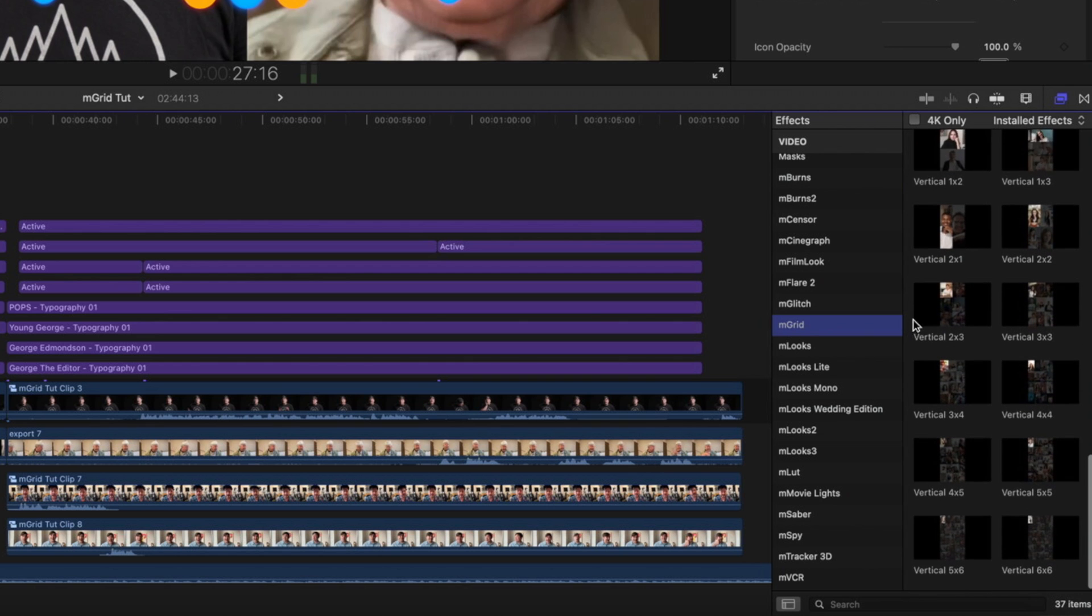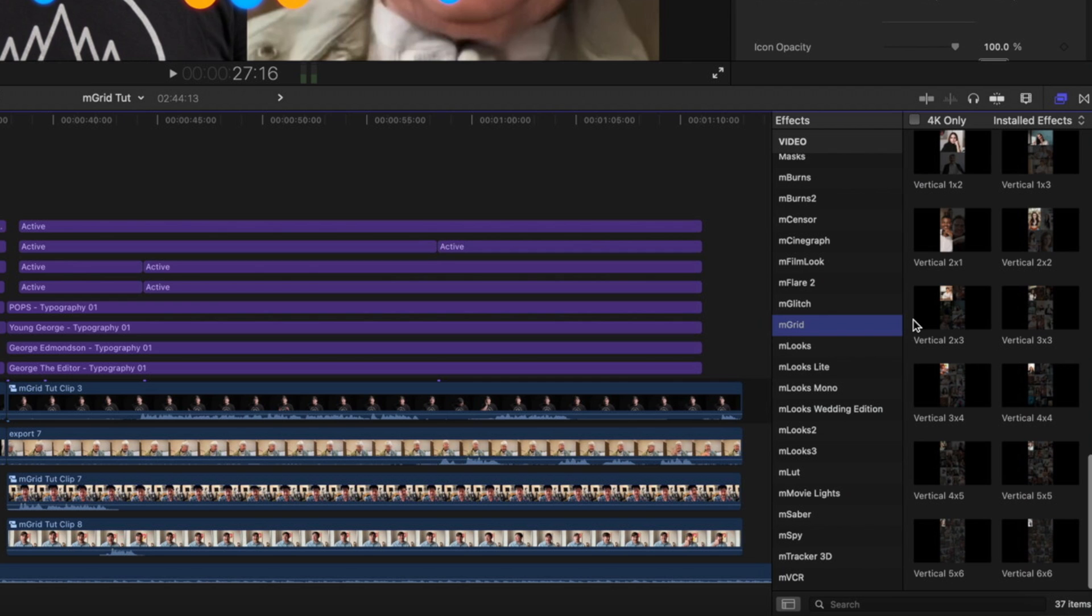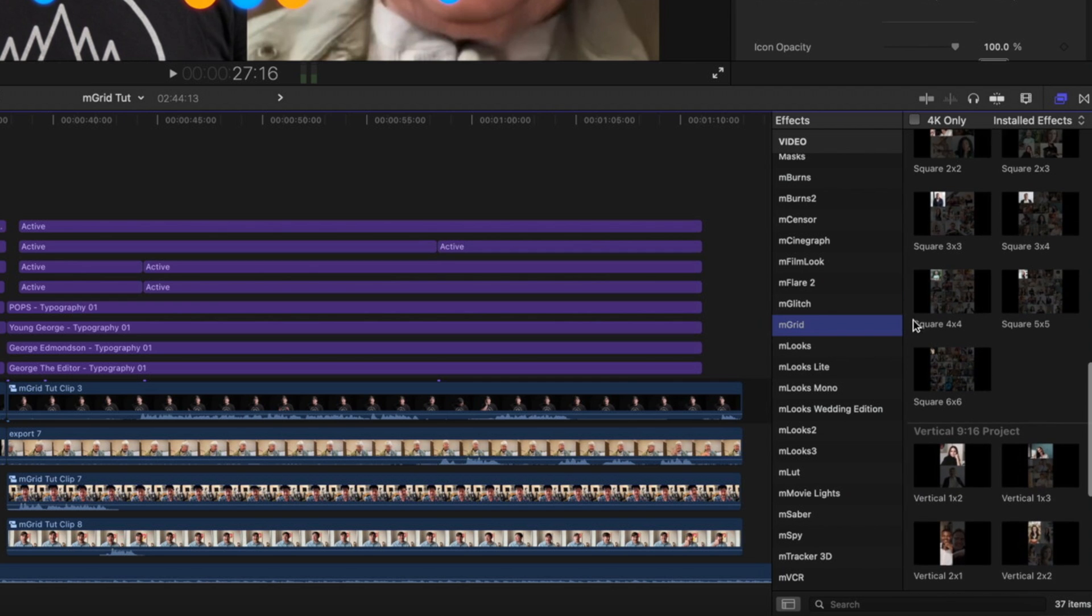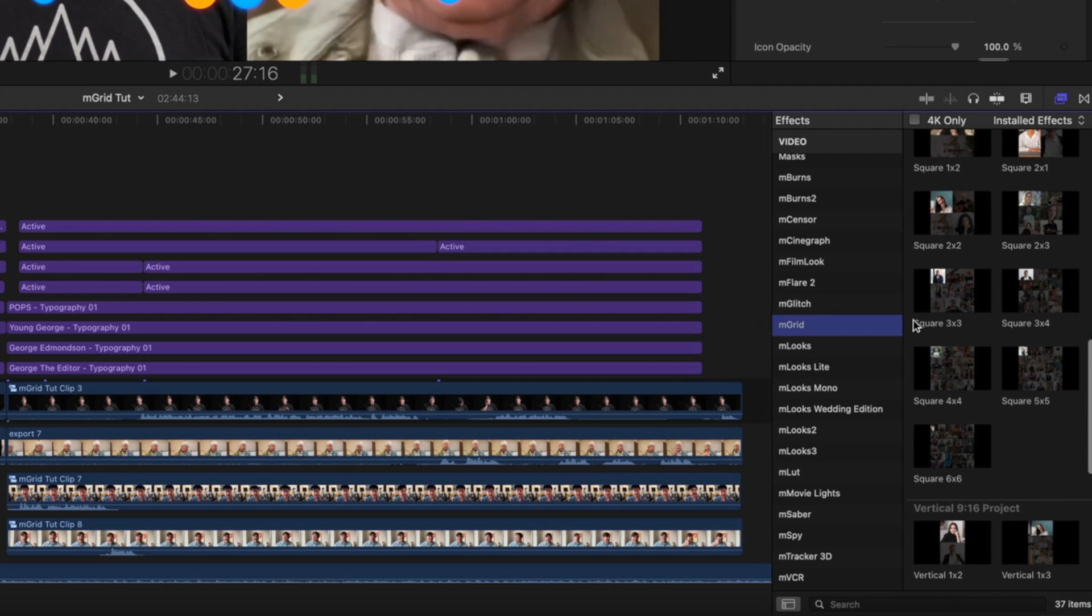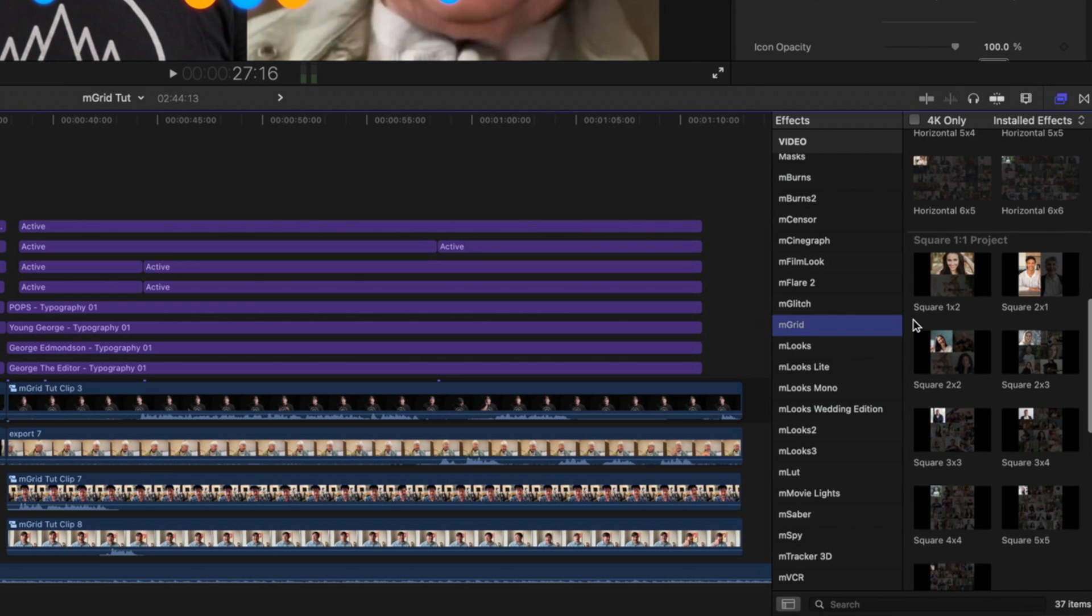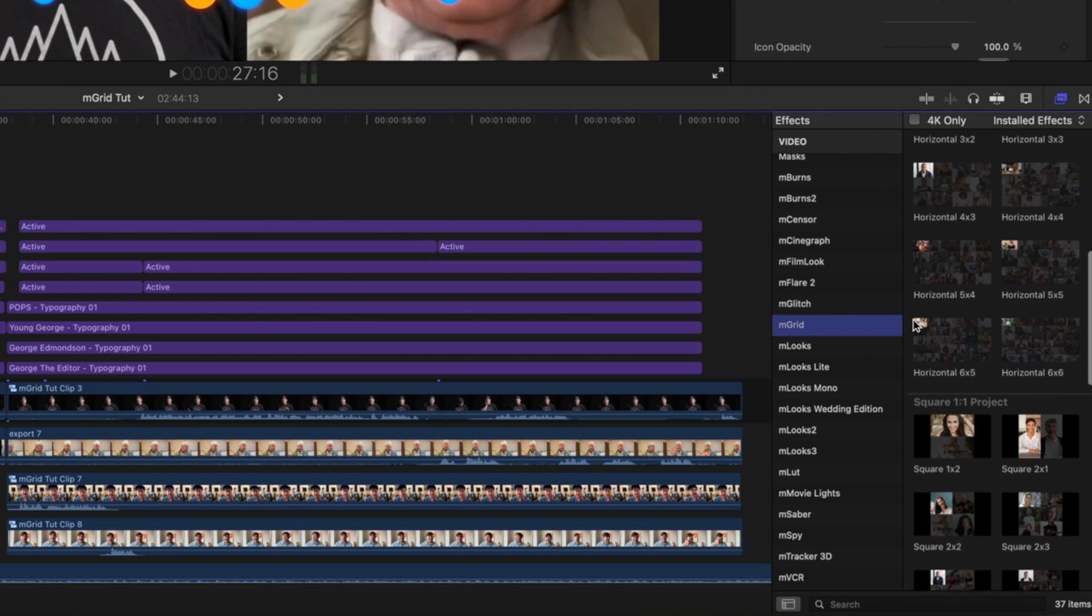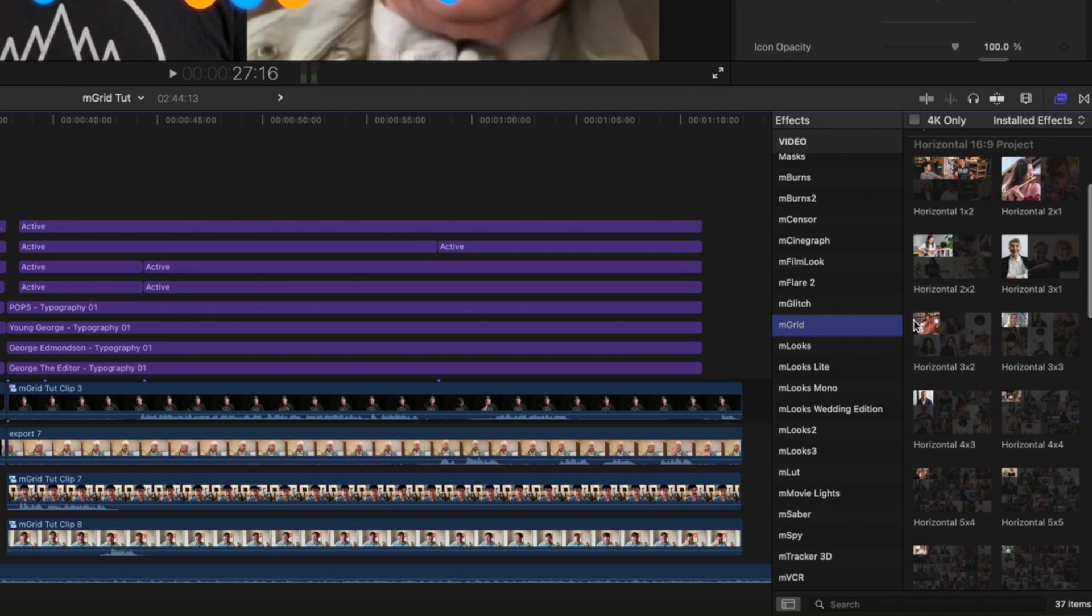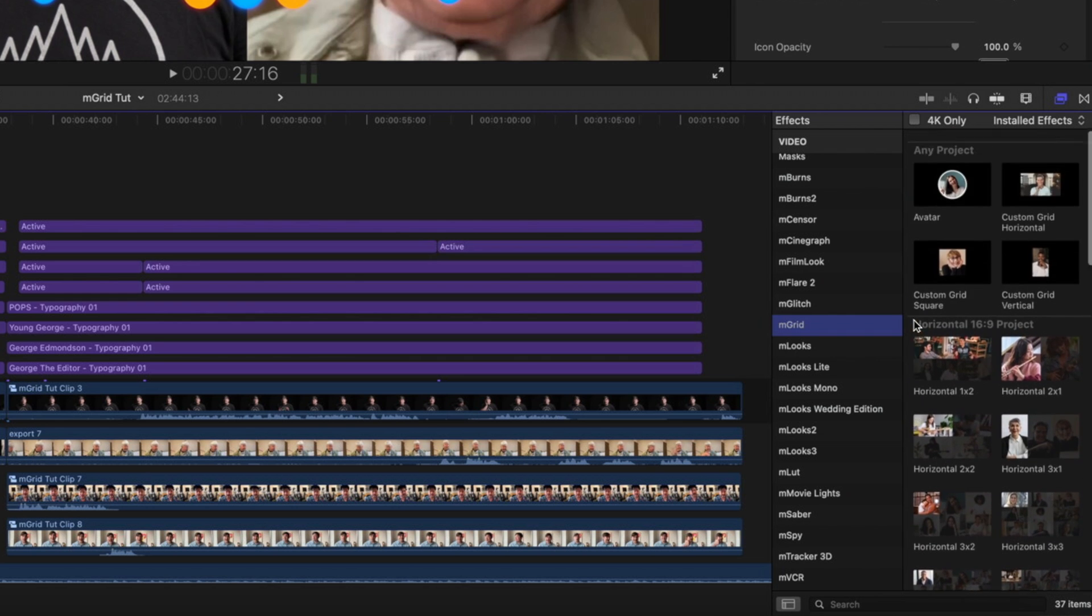You have multiple vertical options for vertical aspect ratios, square options for square aspect ratios, and horizontal for horizontal aspect ratios. You also have a few options for customization as well as an avatar for your clip.